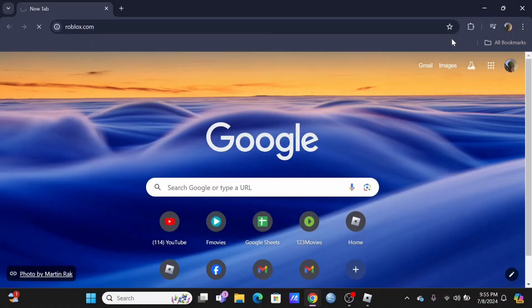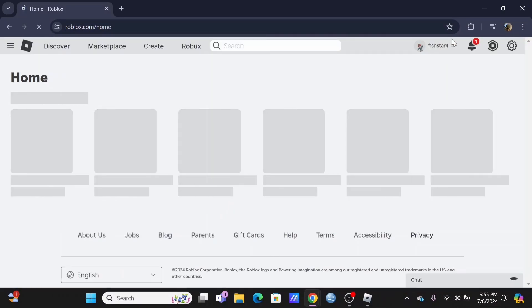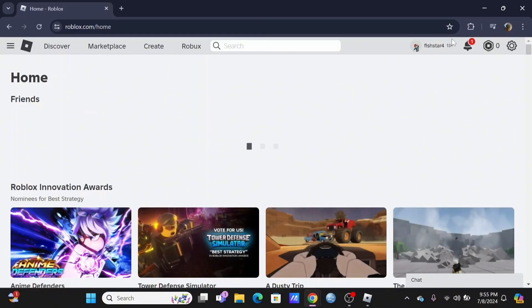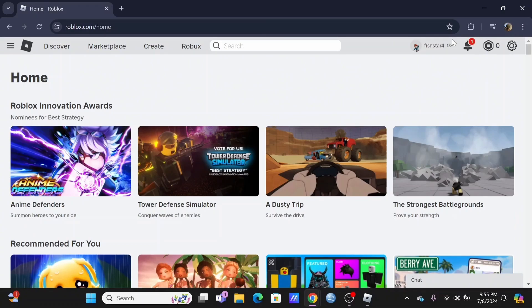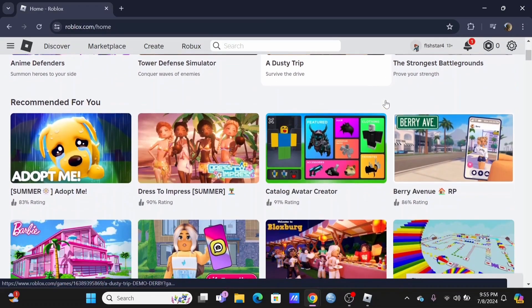Search for roblox.com in a preferred browser or launch your Roblox application on your device. Make sure that you are logged in to your Roblox account.